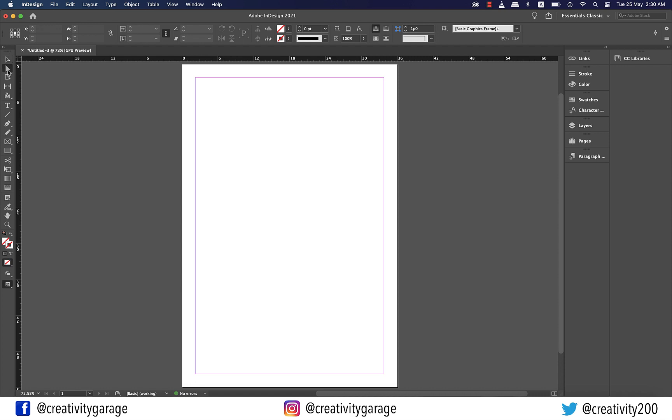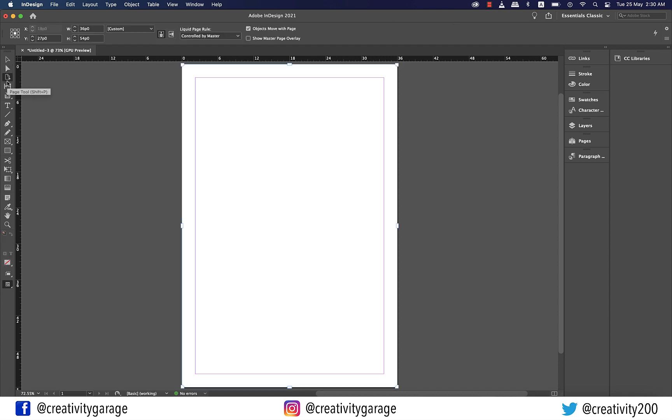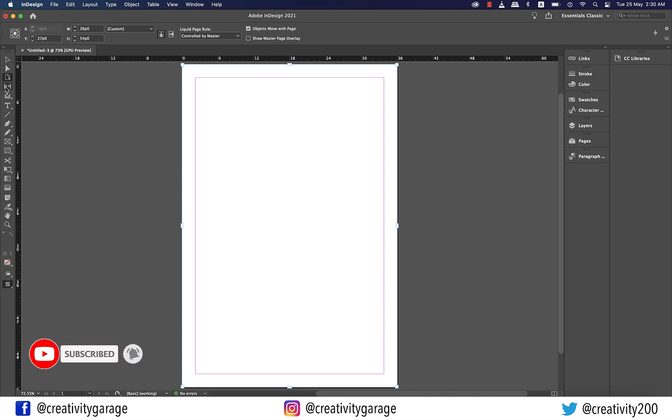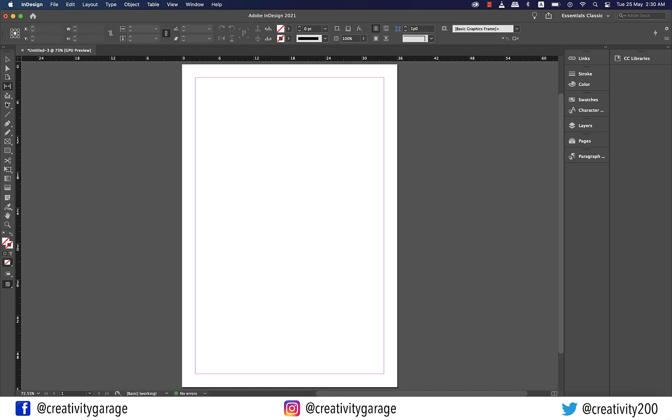The options that you see on top are not fixed which means they will change depending upon the tool I pick from the toolbar on the left. So when I pick the page tool you see the options on top have changed to different options pertaining to the selected tool. Similarly when I pick the gap tool here a different set of options appear on top.